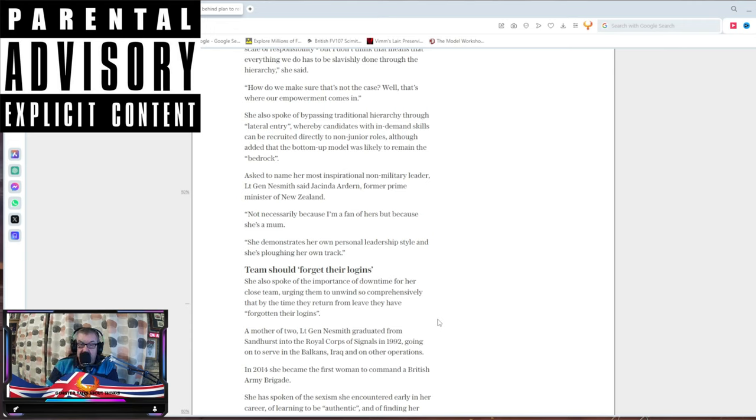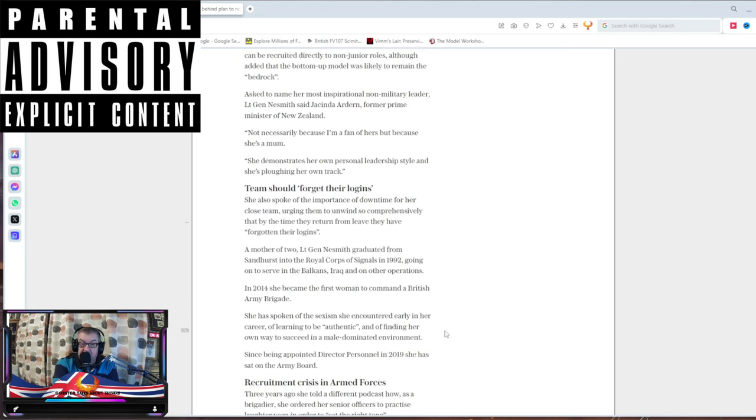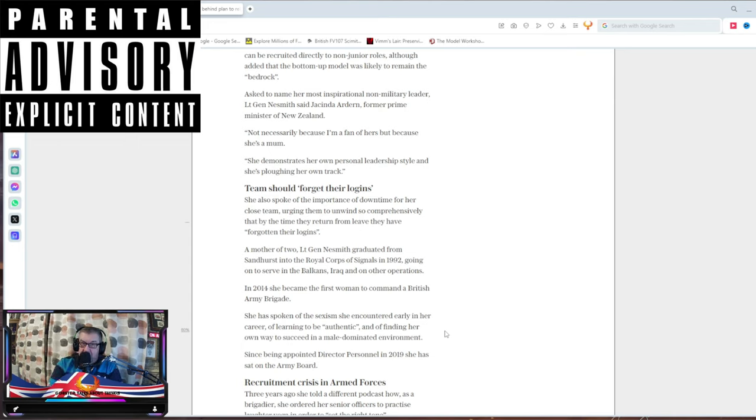The mother of two graduated from Sandhurst into the Royal Signals Corp in 1992, going on to serve in the Balkans, Iraq, and other operations. In 2014, she became the first woman to command a British Army Brigade. She spoke of the sexism counting her early career of learning to be authentic and finding her own way to succeed in a male-dominated environment. It's a male-dominated environment because it's something that men do very, very well. Men have been very good at being the hunter-gatherers and the combat units forever.